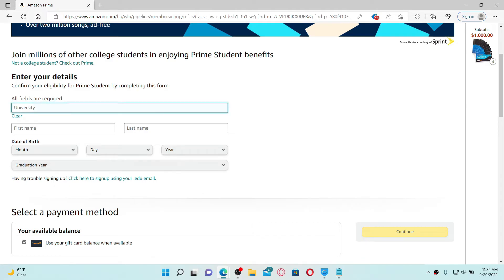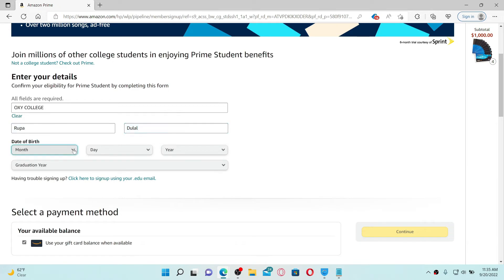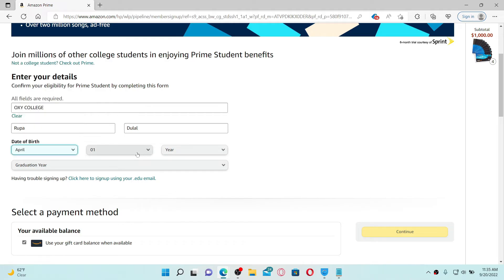Enter the name of your university in the first text box, then type in your first name on the next field. Type in your last name on the next and select your date of birth by choosing your month, day and year from the drop down.